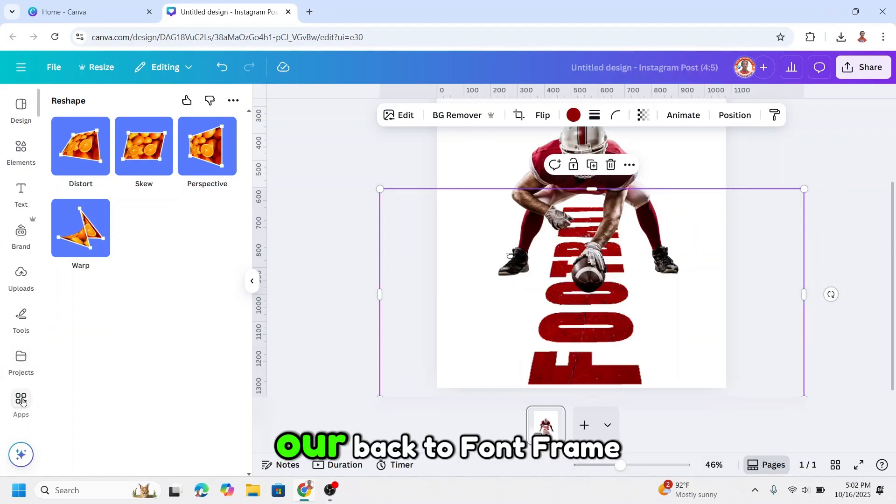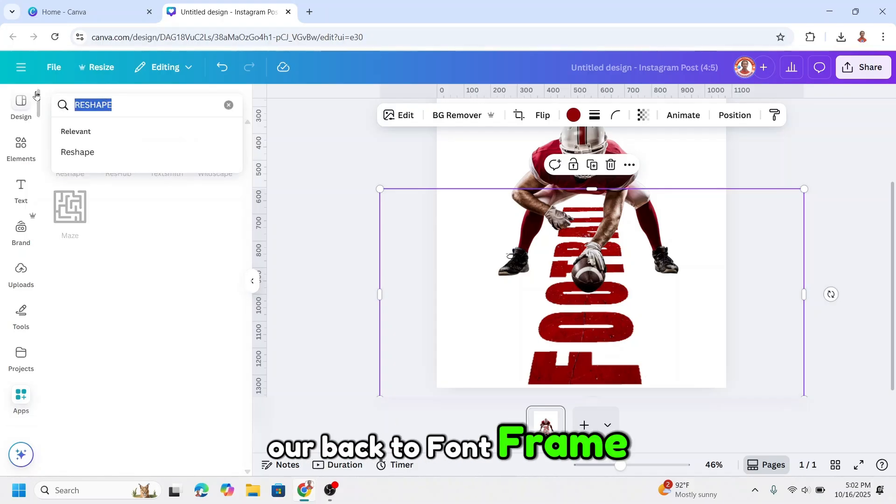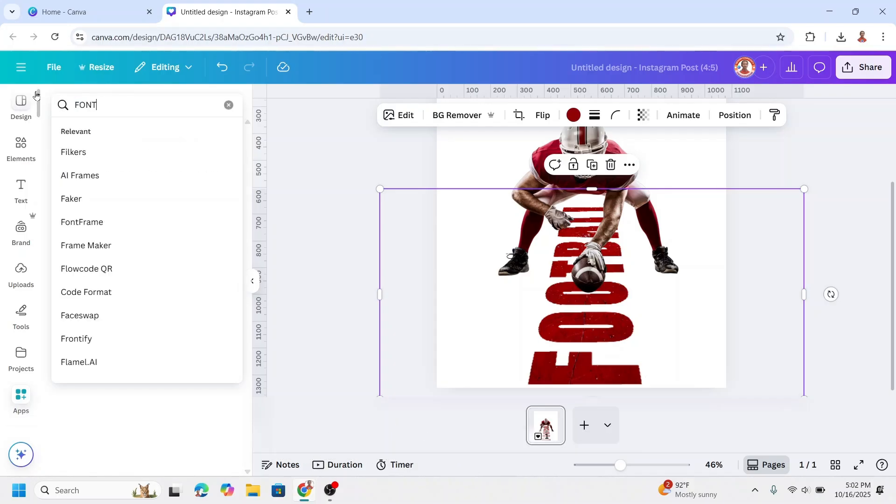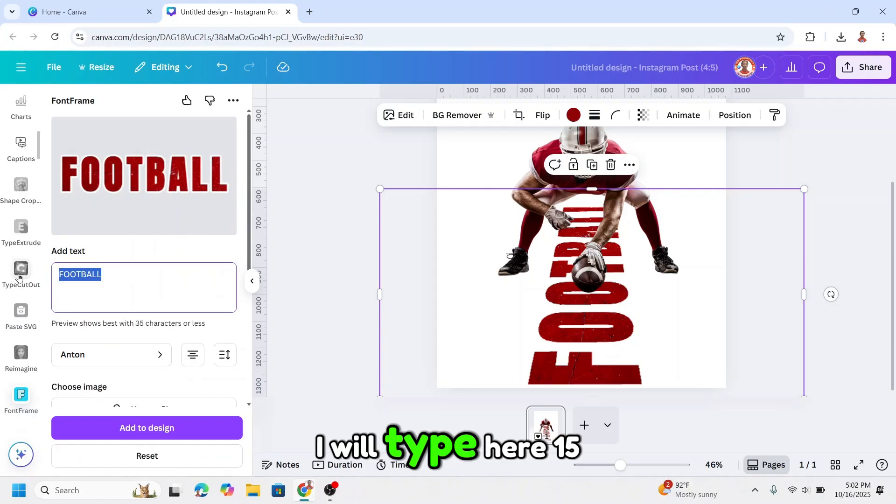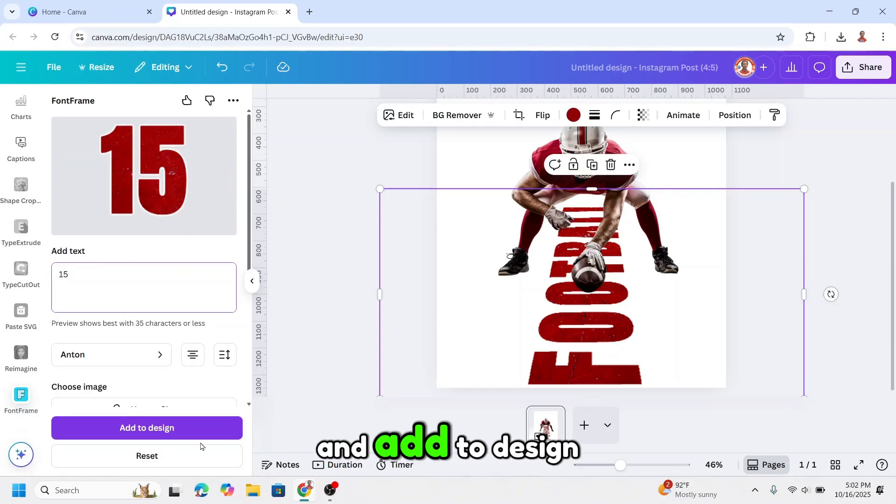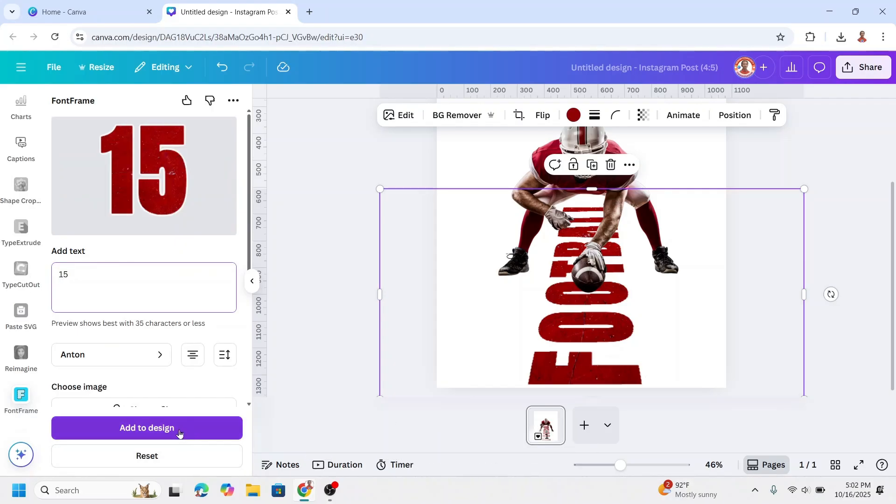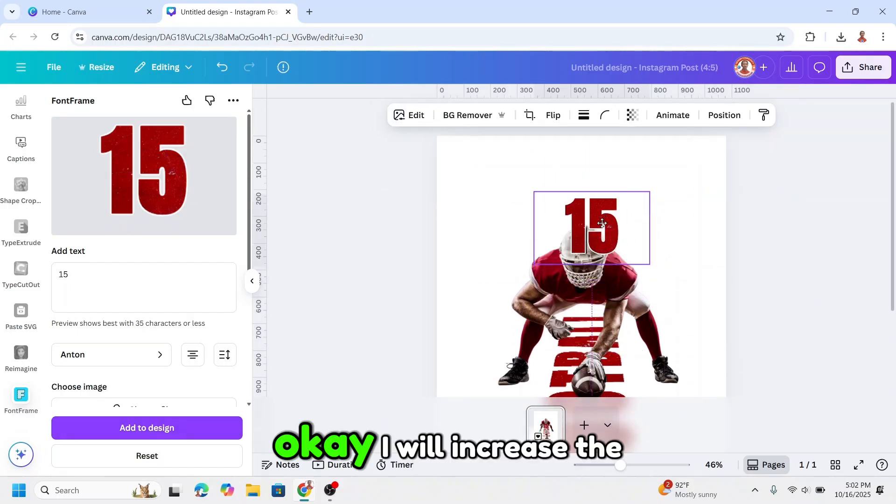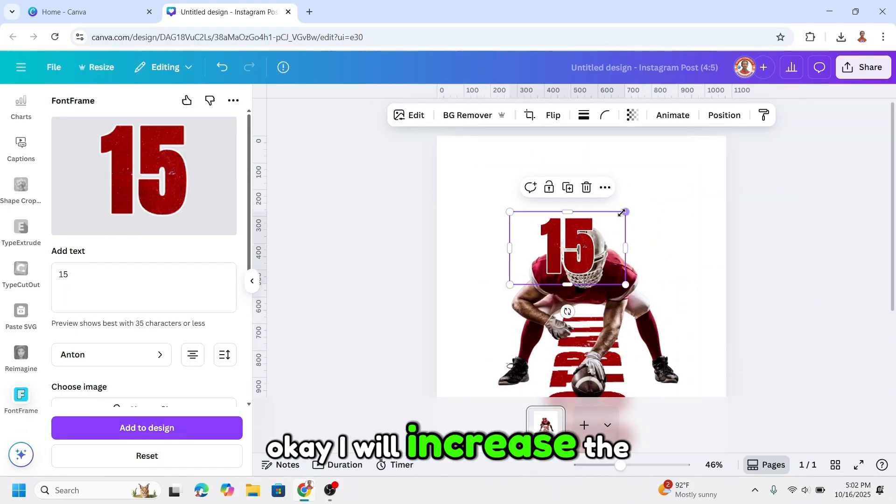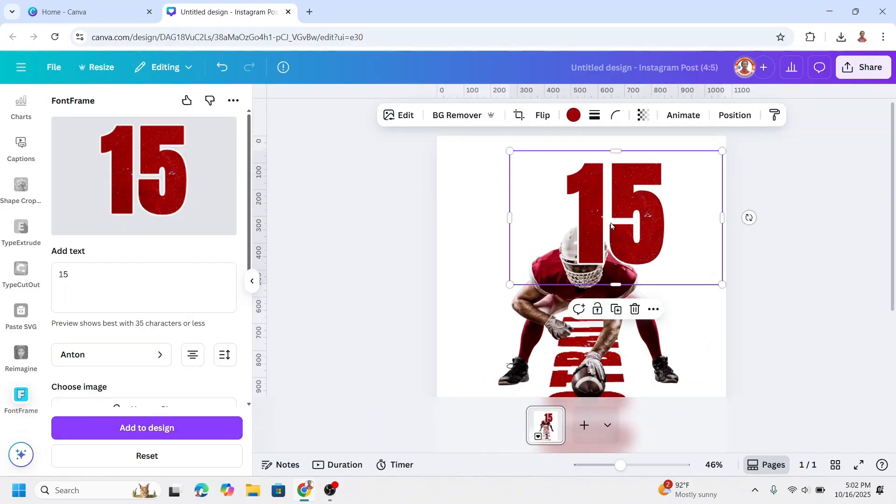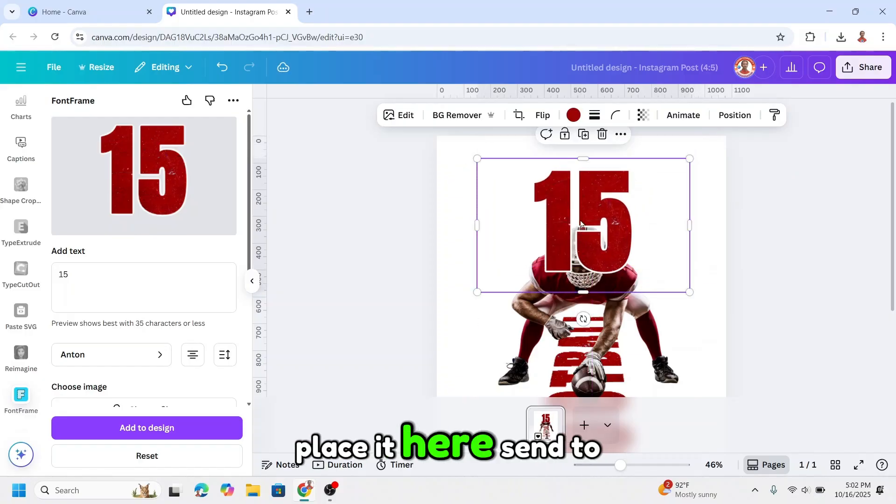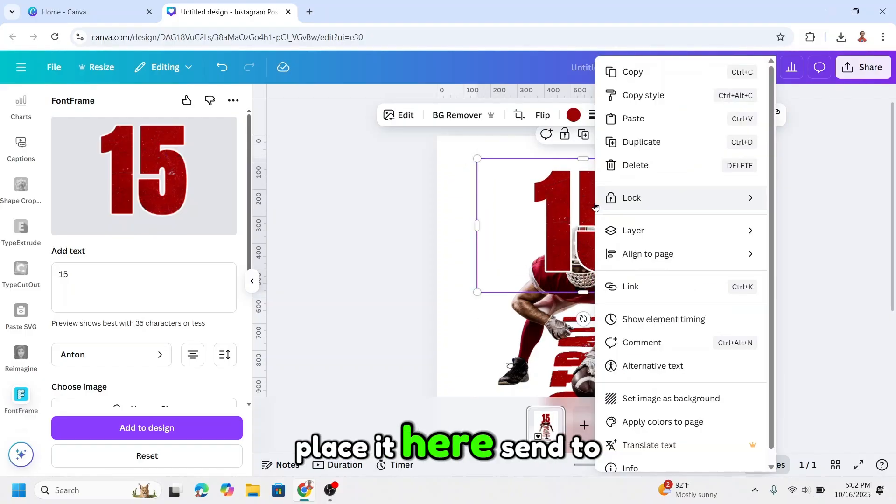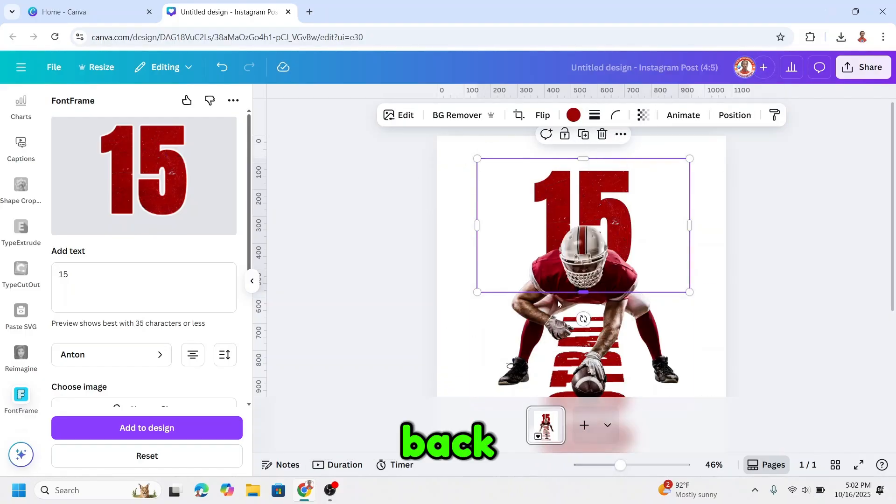I will go back to font frame. I will type here 15 and add to design. I will increase the size, place it here, send to back.